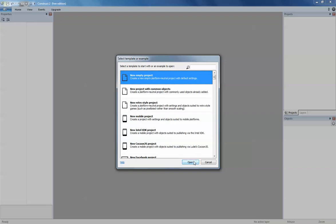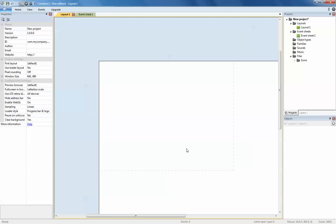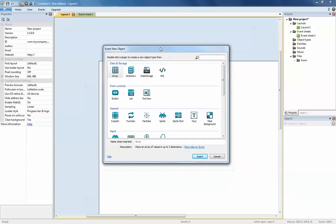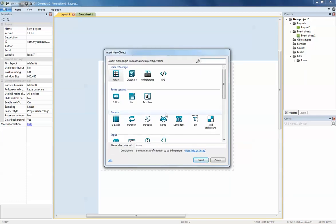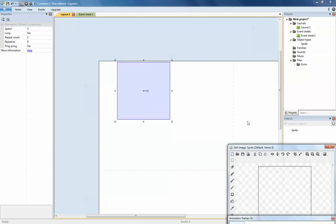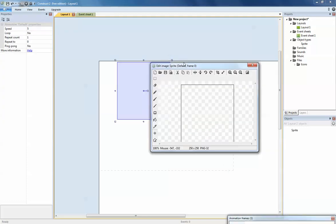There's my blank canvas. I'm going to create a character, so I right-click, insert new object. I want to use sprite because it looks like a gaming character, so choose this one and click insert.